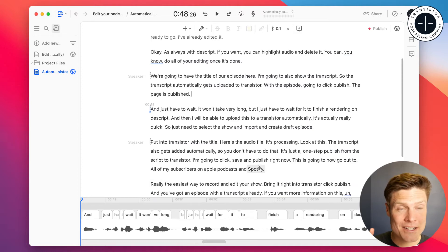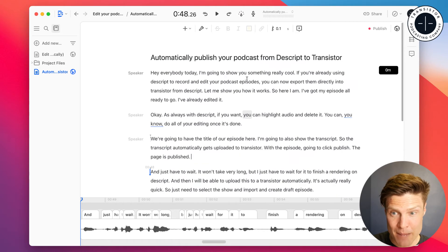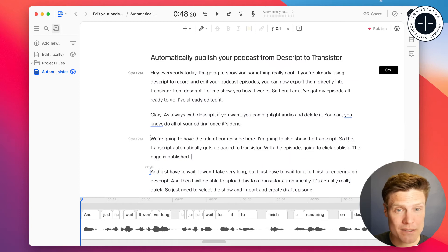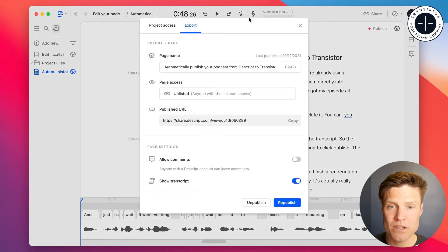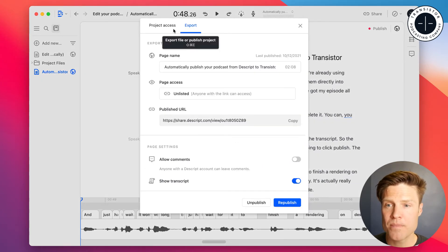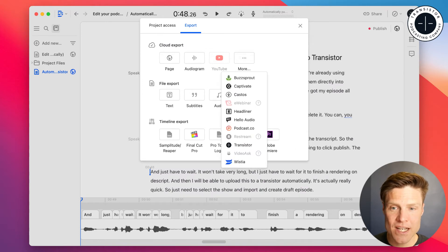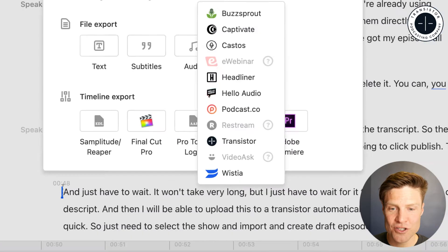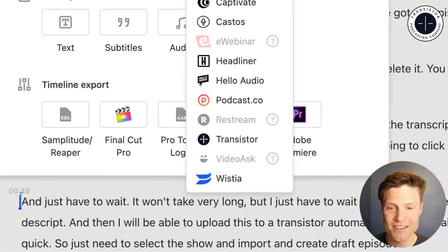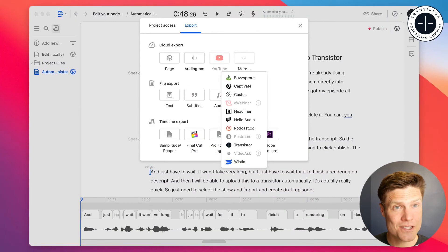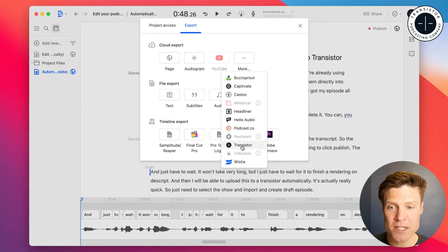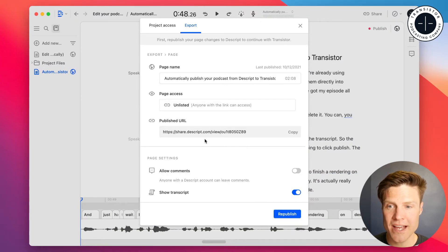And now I can publish this MP3 file directly to Transistor. So I'm going to click publish. I'm going to click export. And now you'll see there's an option to choose Transistor when you export. So we'll click that.